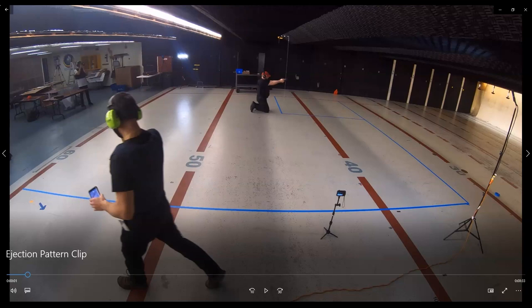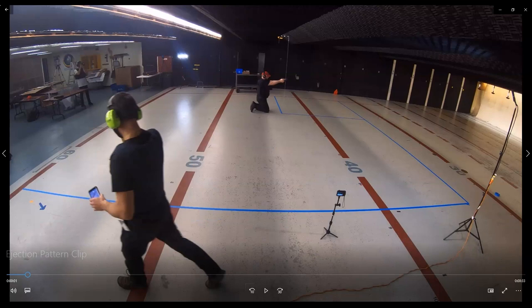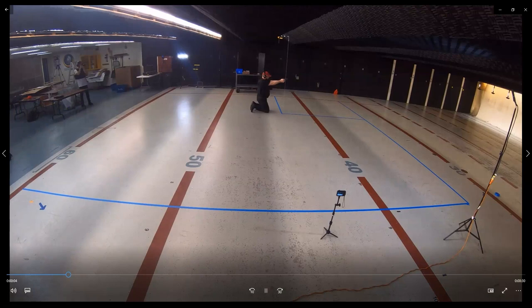Here's the basic setup. You can see we have a grid, and there's a plumb bob with a string marking where the ejection port of the gun is placed. If I press play, you'll see the cartridge cases flying out and landing on the ground.